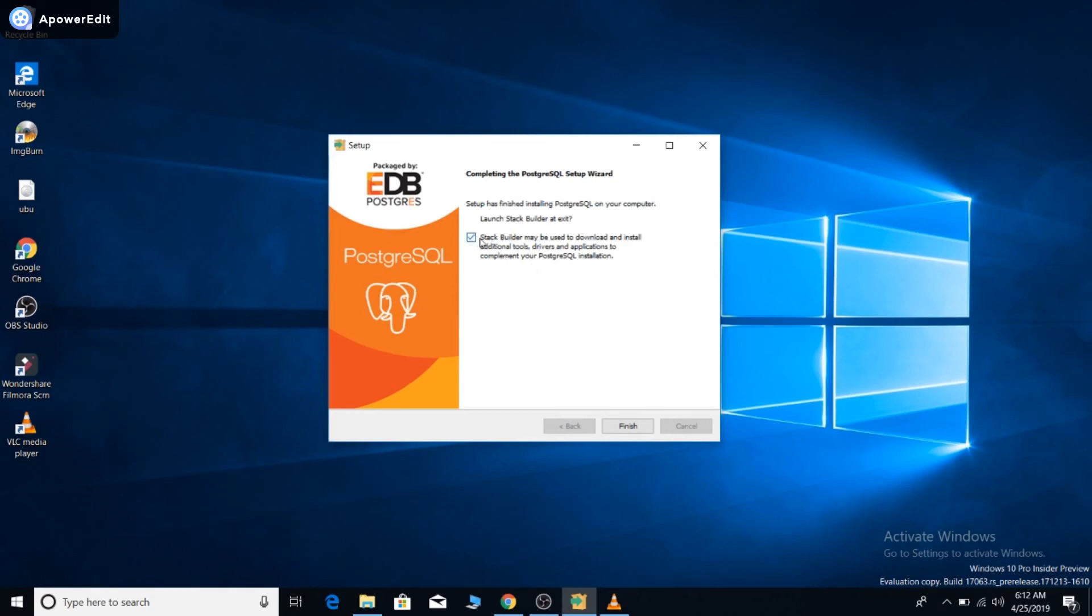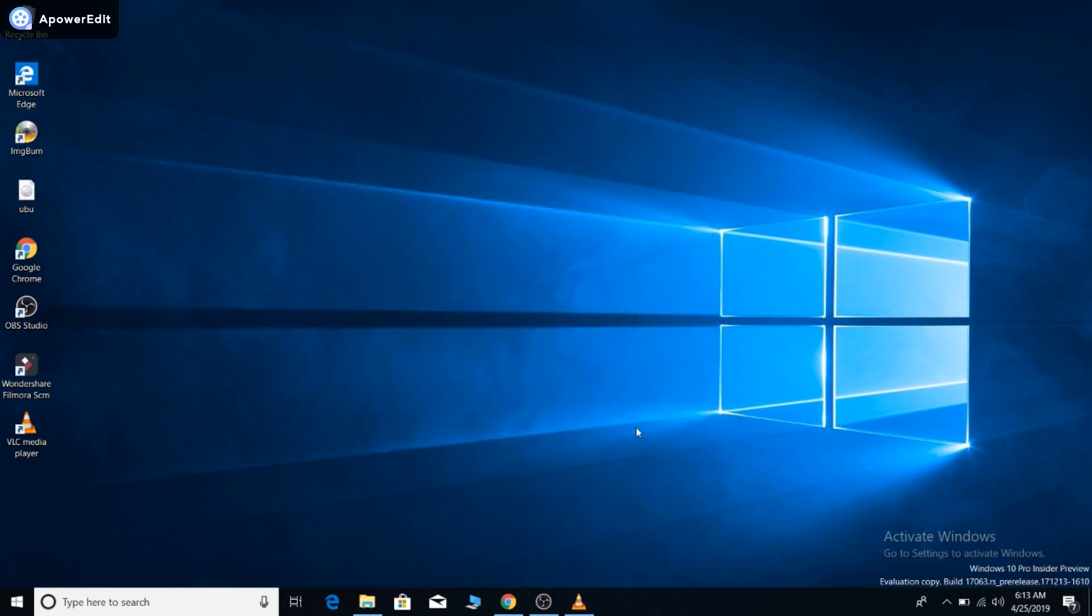The installation is over, so I'm going to finish this. But before finishing, I am going to uncheck this stack builder button. I don't need stack builder to be installed on my machine, but I will tell you about this in a different video. For now, just click finish. You are done now.